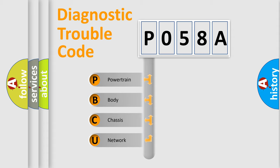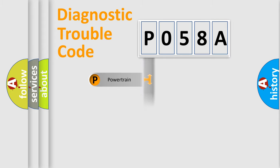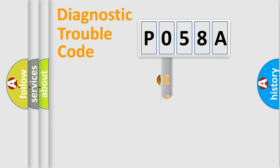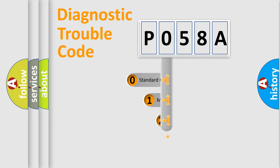We divide the electric system of automobile into four basic units: Powertrain, Body, Chassis, and Network. This distribution is defined in the first character code.